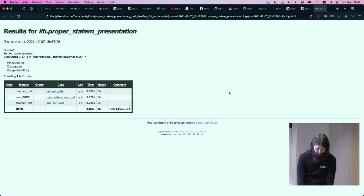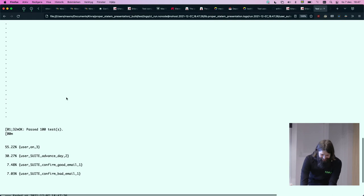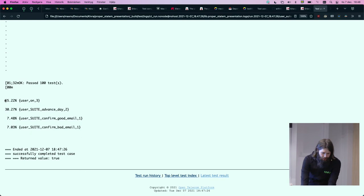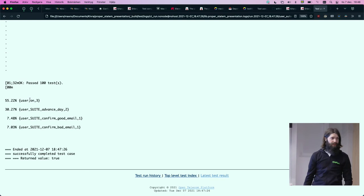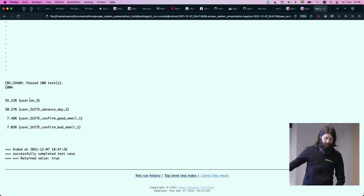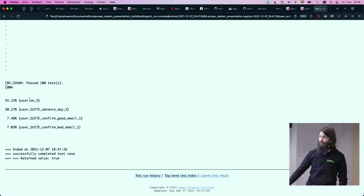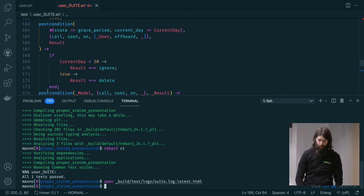In the HTML output the dots appear vertically. Here's what it looks like when the test suite passes: you see what percentage of time was spent on `user:on`, `advance_day`, `confirm_good_email`, `confirm_bad_email`. Over half of this time is spent on `user:on` because I'm abusing it as a union. You can weight the `one_of` instead, or use targeted testing to maximize a function. Here it ran 100 tests and everything is good.